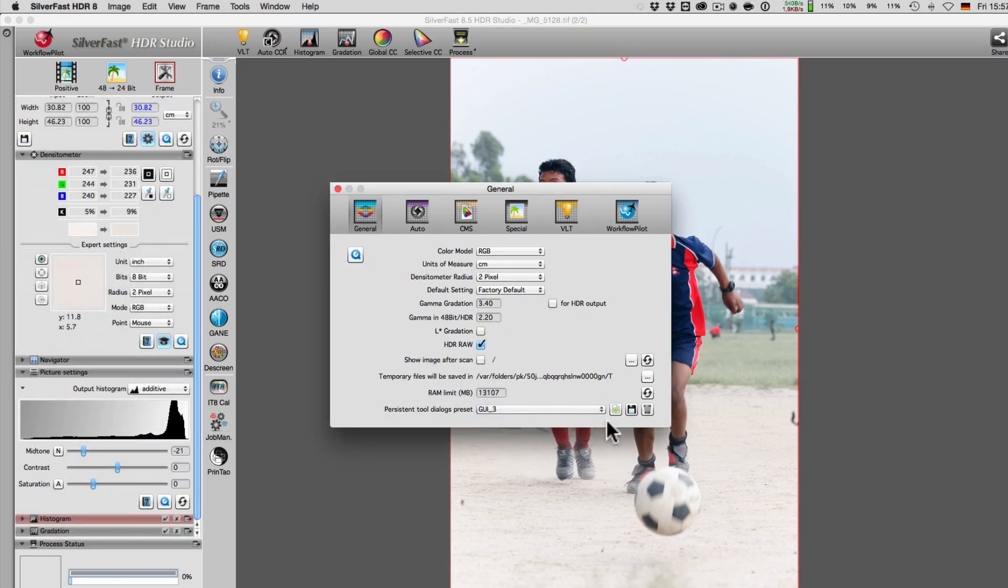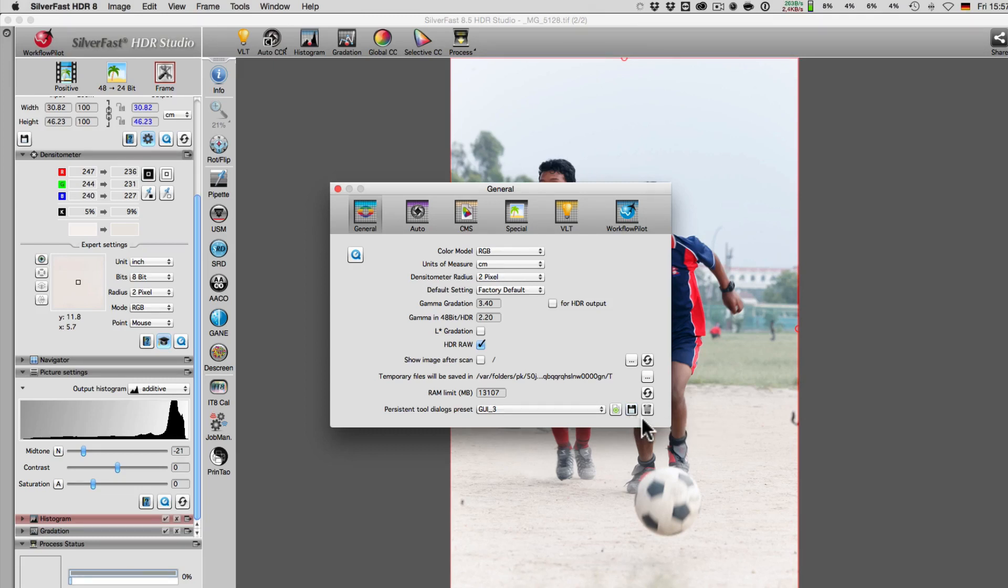In turn, we can update existing settings with the middle button. With the right button, the chosen setting will be erased.